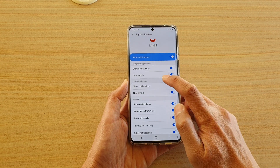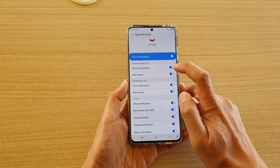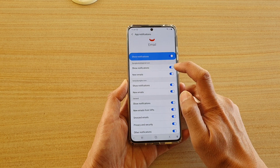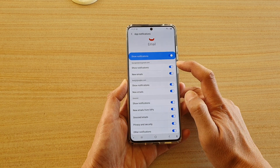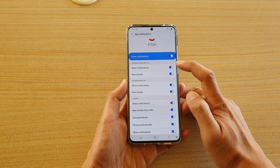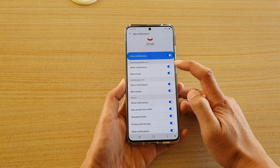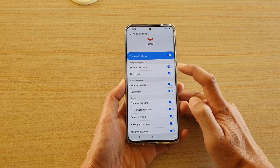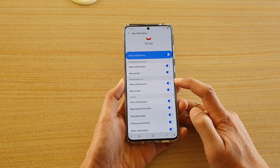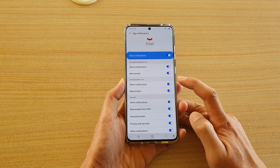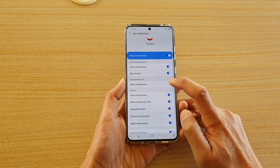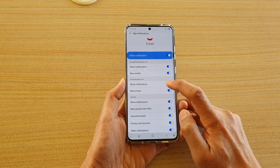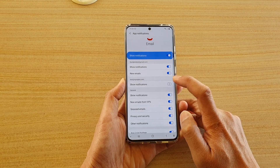You can also tap on show notifications for each of the individual accounts. I've got two accounts here, one at the top and another one down here, so I can individually switch off notifications for each account.